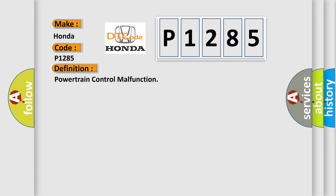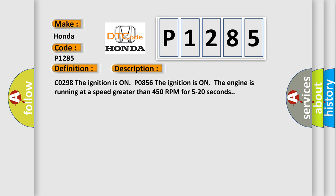And now this is a short description of this DTC code. CO298: The ignition is on. P0856: The ignition is on, the engine is running at a speed greater than 450 RPM for 5 to 20 seconds.